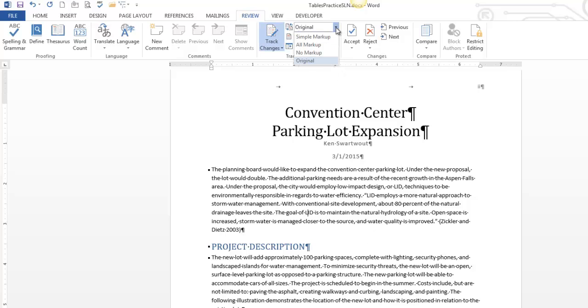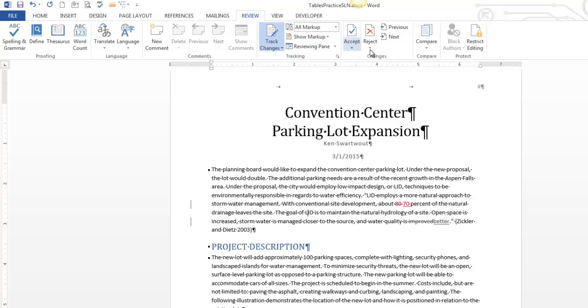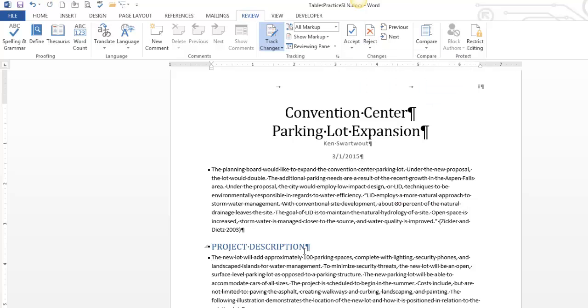Oh, that's kind of weird, though. I usually just leave it on all markup because it shouldn't be very far away that you're going to go in here and just reject all or accept all. That's usually something that happens pretty quickly.